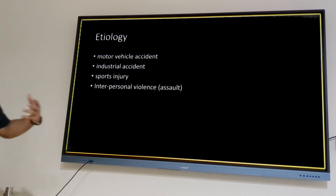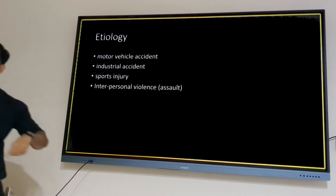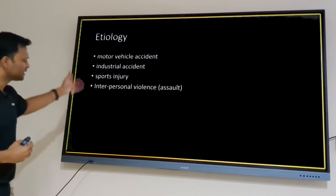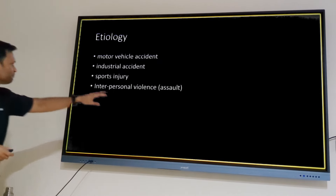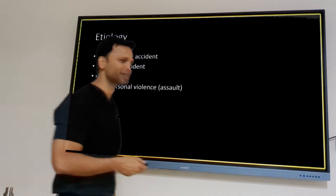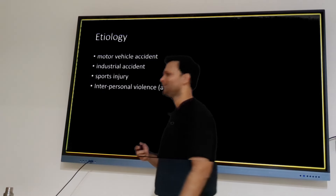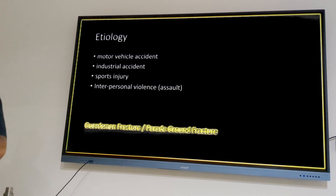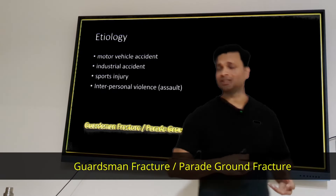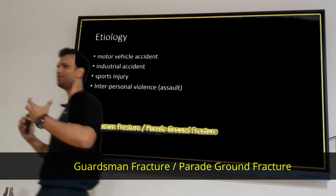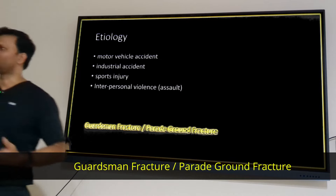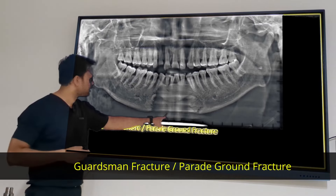Common causes of mandible fractures include motor vehicle accidents, industrial accidents, sports injuries, interpersonal violence, and the guardsman fracture — where a soldier on a long parade faints and falls, producing a symphysis fracture with bilateral condylar fractures. The most preferred radiographic investigations nowadays are OPG and CT face with 3D reconstruction.